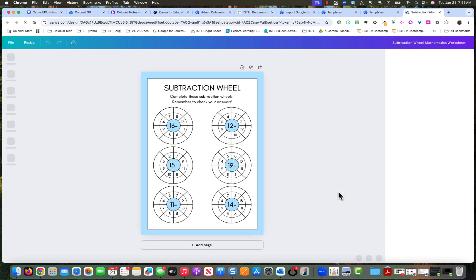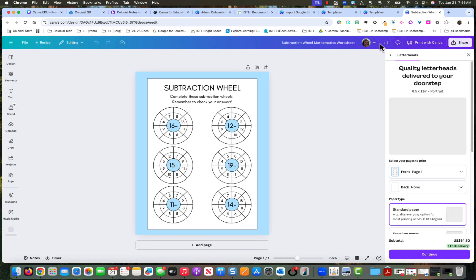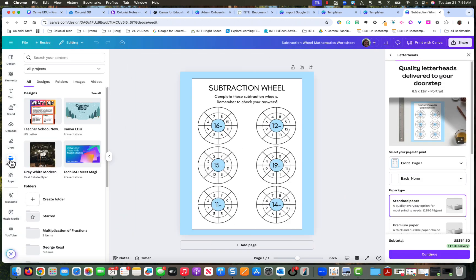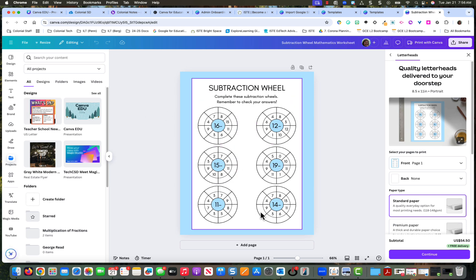So now I've put both of the designs in my project area. So I've got the newsletter and I've got the subtraction thing that I'm going to work on.